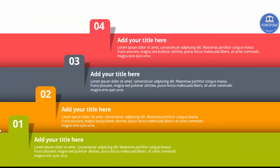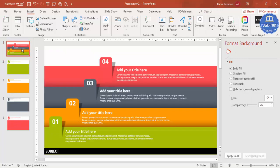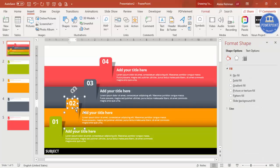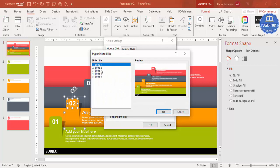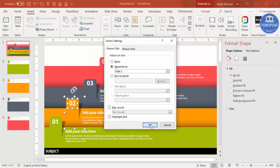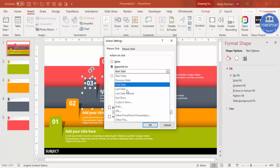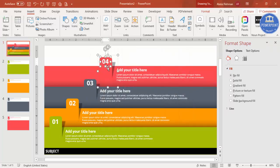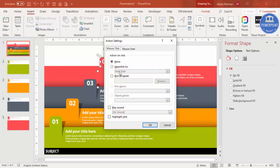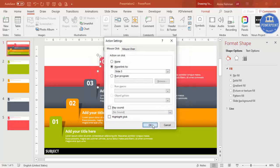Now when I bring my mouse here you can see the cursor changes to a hand. When I click it takes me to slide number two. Now for option two — select the text, Action, Hyperlink to Slide, slide number three, click OK. For option three — Action, Hyperlink to Slide, slide number four. And the last one — Action, Hyperlink to Slide, make it five, and click OK.